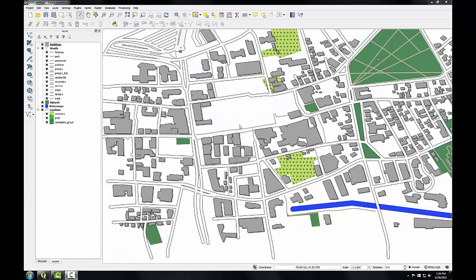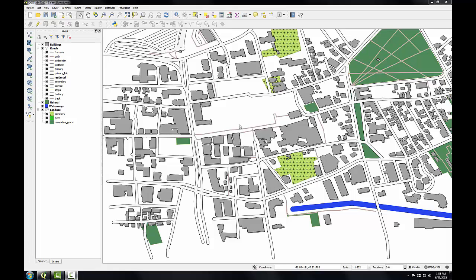For this first task of Lab 7, I've got QGIS desktop open with the Salem downtown project open. In this task, I'm going to label the roads, the water, and the parks using some basic QGIS labeling techniques. Then in task 2, I'll improve the labeling using some more advanced techniques.